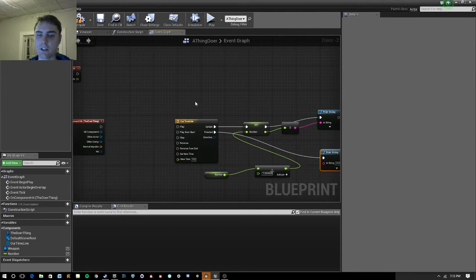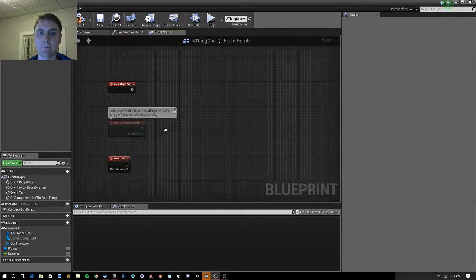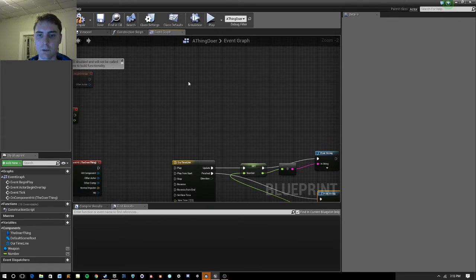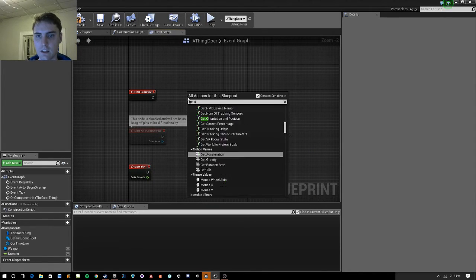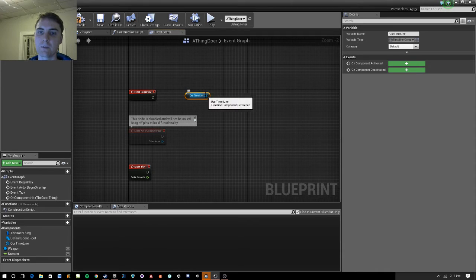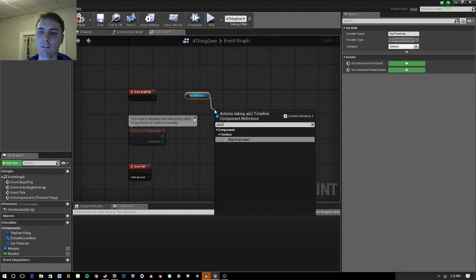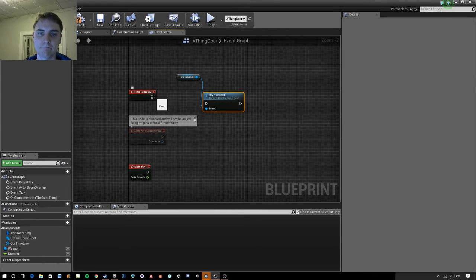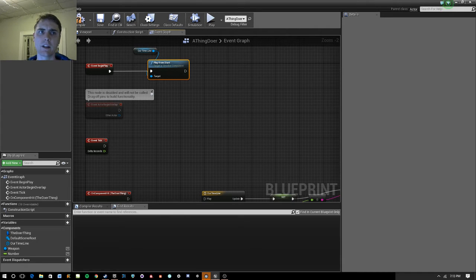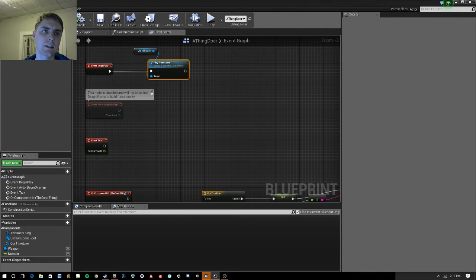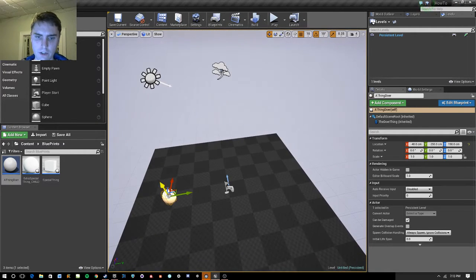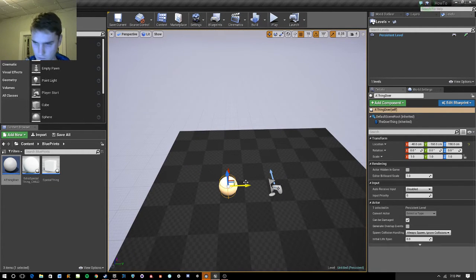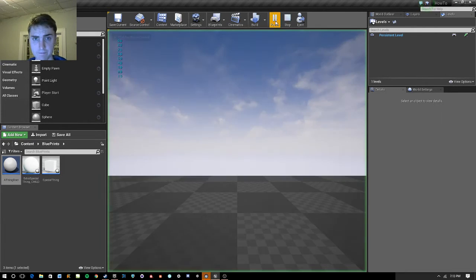So, we have this timeline that, as it's running, will print out a number. And when it's done, it will print out done. And now we just need to play the timeline. So, for that, we'll use event begin play. And we'll just get a reference to this. It's called our timeline. We'll get our timeline. And then we'll just go ahead and play from start. And this is all in the thing doer class here, the object. And I've gone ahead and stuck one of those down in the map here, so that event begin play will get triggered right as we start the game.